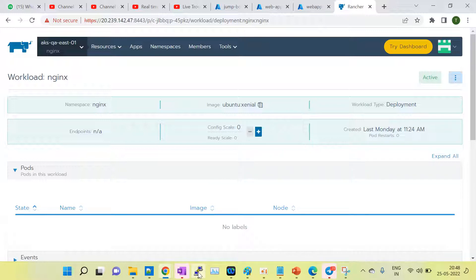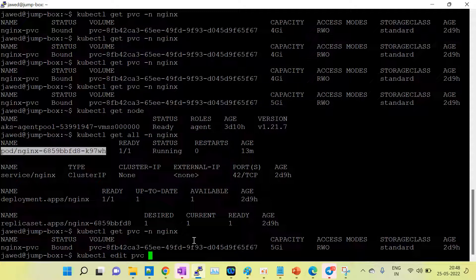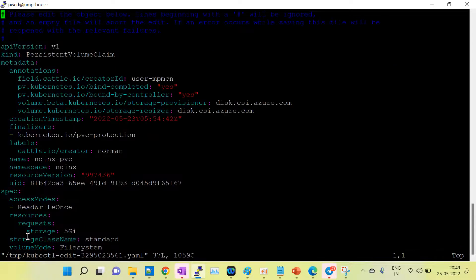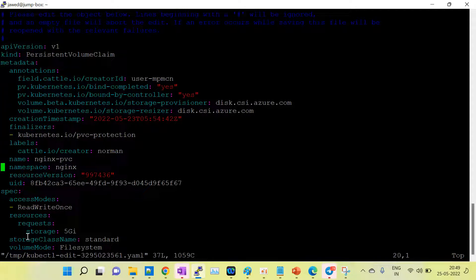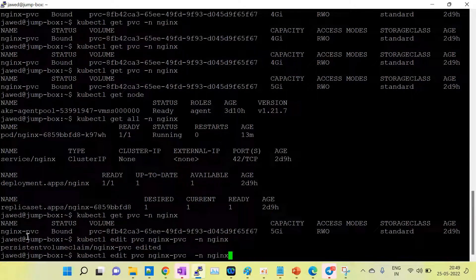Now I am going to show how to extend the volume. I have brought down the application. Now I will edit the persistent volume claim using kubectl edit pvc, providing the PVC name and the namespace. I am opening the YAML file in the vi editor. Under the spec section, there is a storage option showing 5 GB. In the real production case, my storage was 150 GB and I changed it to 250 GB. Similarly here, I am changing from 5 GB to 7 GB.